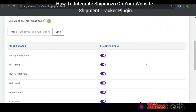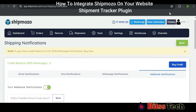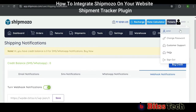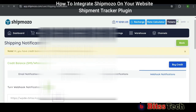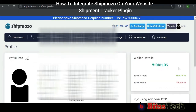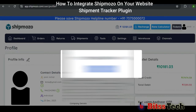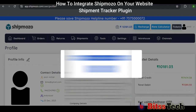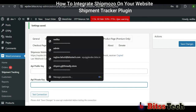After this, check the options below that they all are enabled or not. If not, make the change. After this, click on Profile. Now in Profile, copy the private key. Then go back to the Shipment Tracking page and paste the private key here.